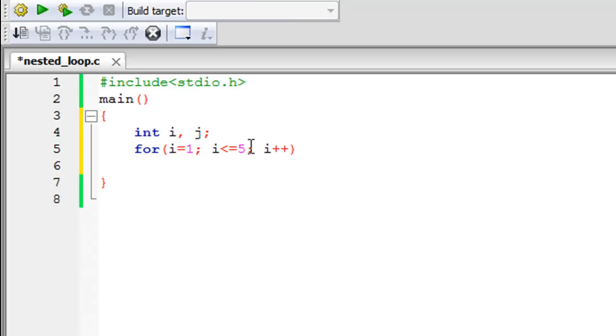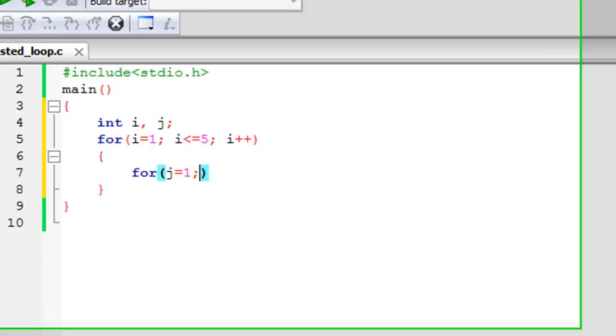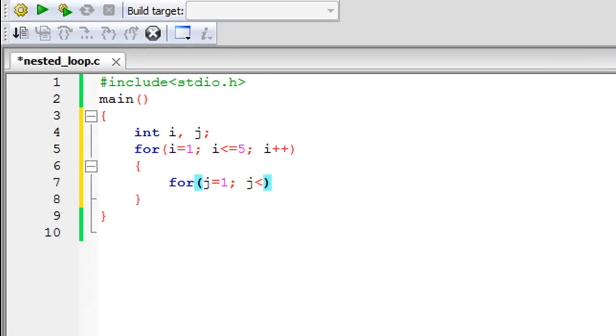The inner for loop goes inside the body of the outer for loop. We open curly braces and type the keyword for, using j as the control variable with an initial value of one. Since there's a relationship between the asterisks printed and the row number, the test condition for the inner loop is j <= i. This way j controls how many asterisks get printed on each row, while i controls how many rows appear in the pattern.